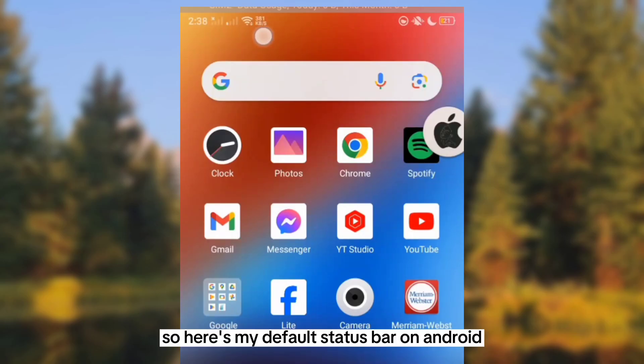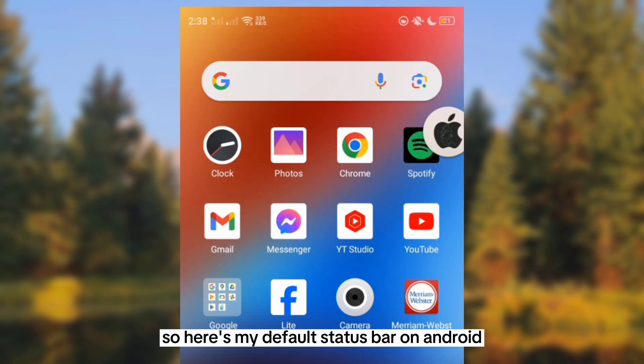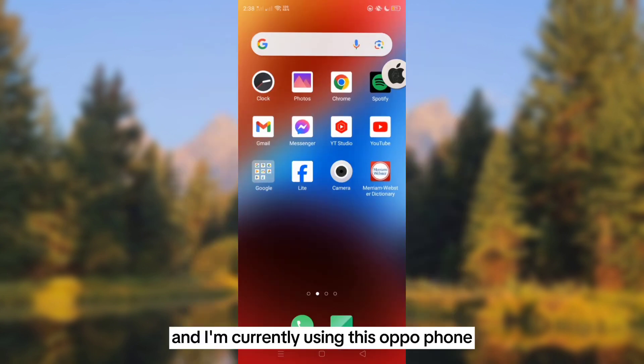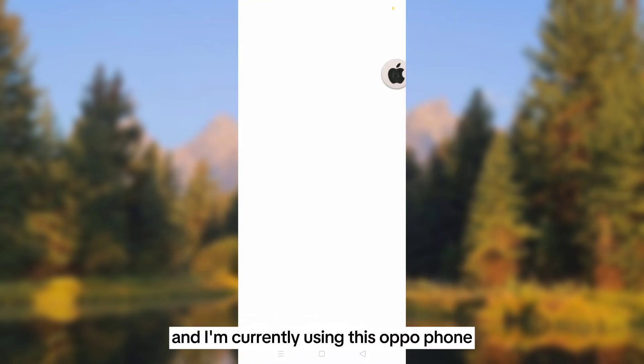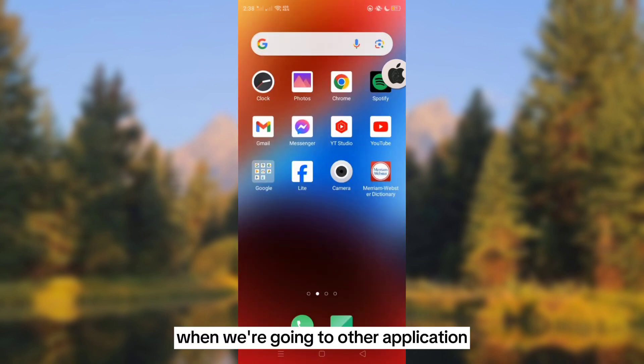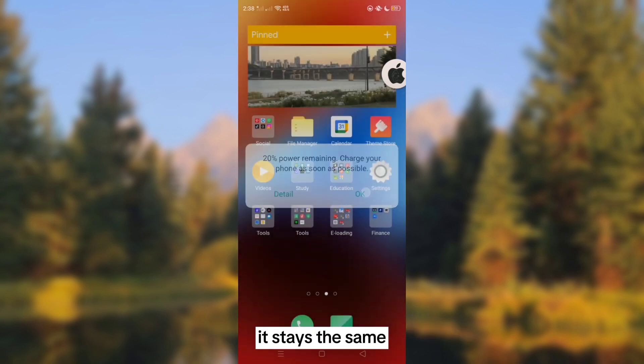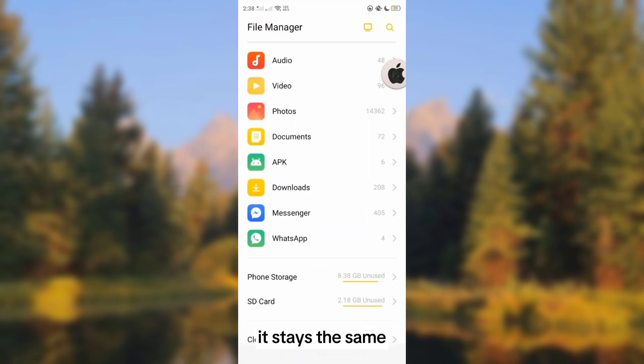Here is my default status bar on Android and I'm currently using this Apple 4. As you can see, when we're going to other applications, it stays the same.